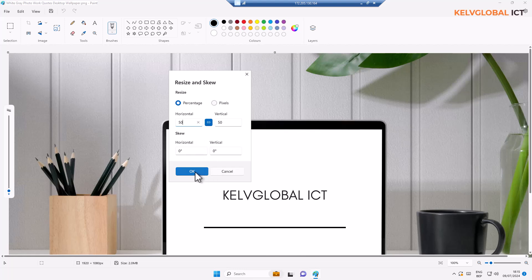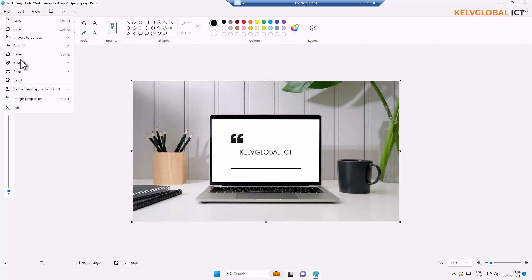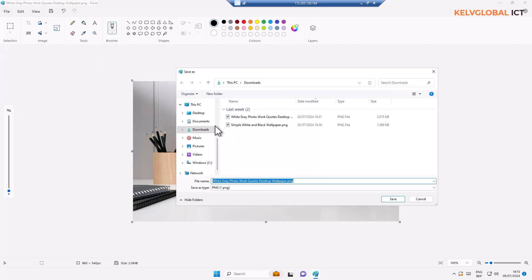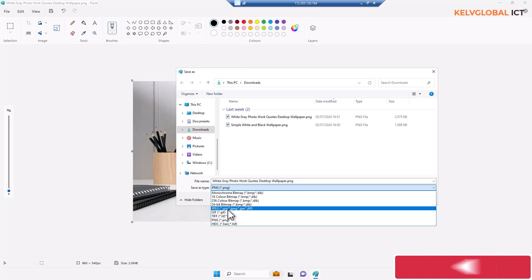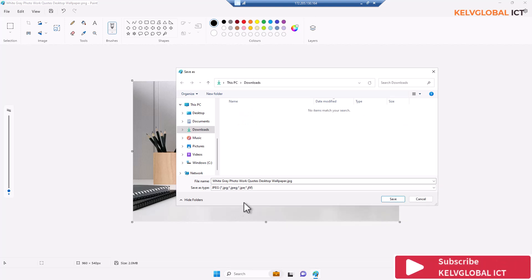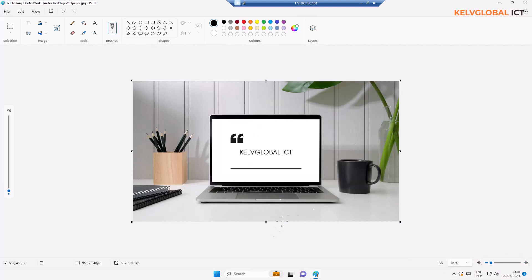When I click OK, you can see that it actually reduces from 100% to about 50%. I can decide to Save As. Let me save this in a different format. I'm going to save this in JPEG. Let me save it to Pictures and then click Save.